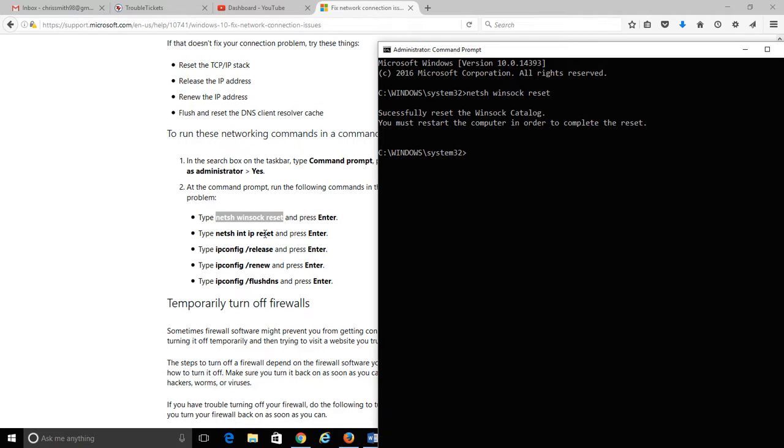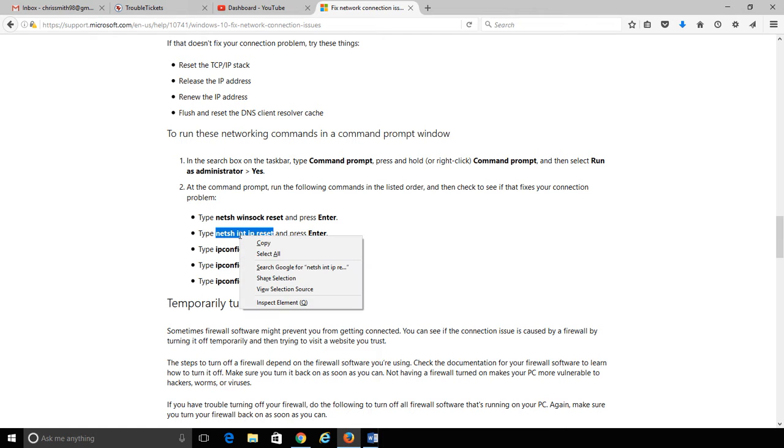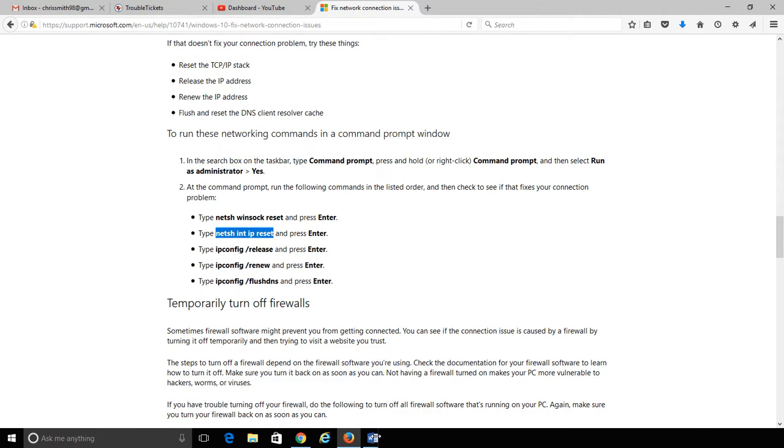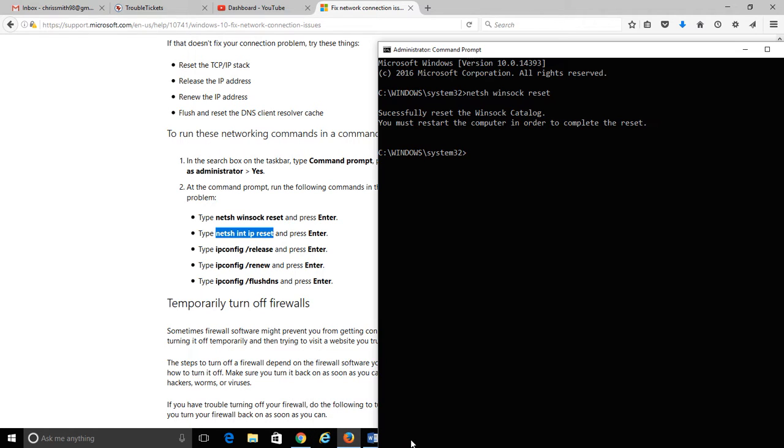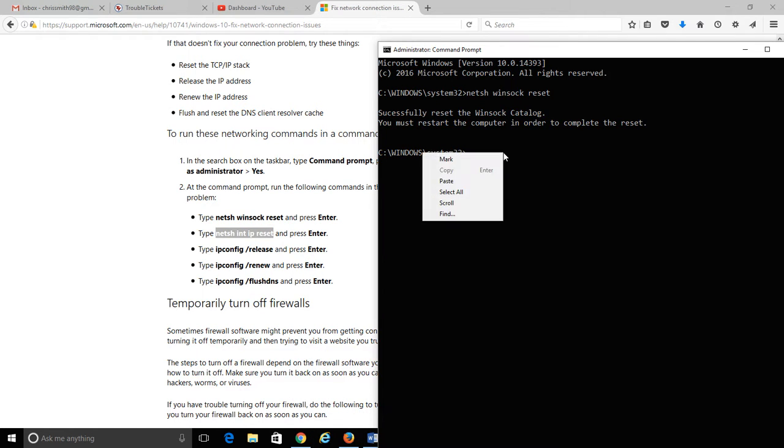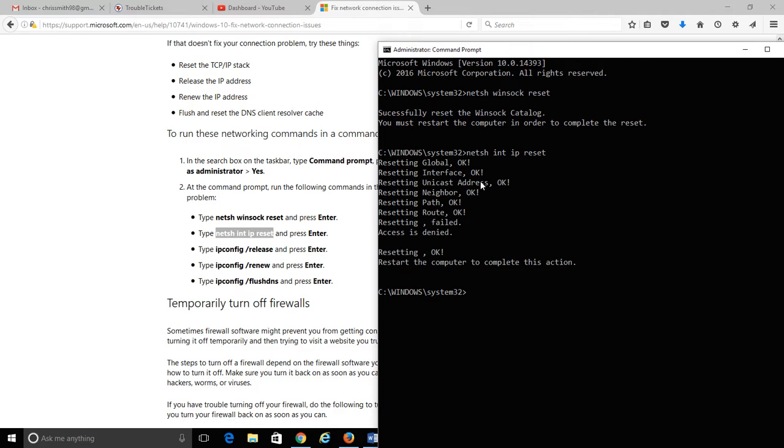This command set is actually going to be resetting and initializing our IP. I'm going to do that and just right click and say paste. Let's see what's happening. Resetting global, interface, so on and so forth. And let's go down and it says restart the computer to complete this action.